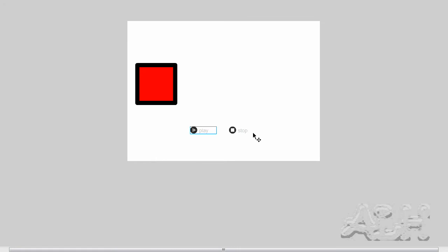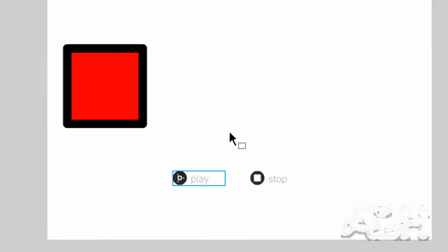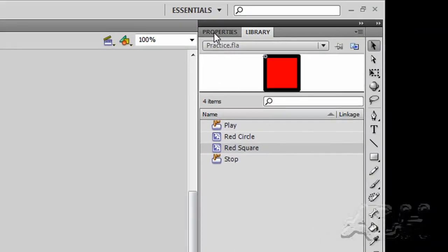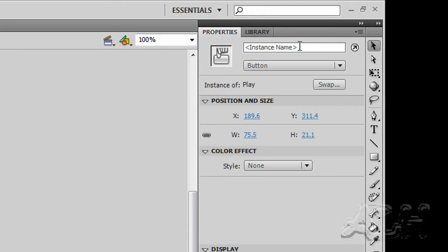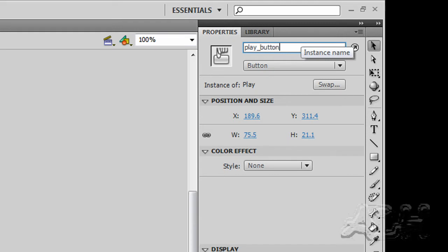Now to make our buttons work in ActionScript, we need to assign them instance names. If we select one of them, we have the Play button selected and go to its properties, the instance properties. We have a place to put in a name for that instance of the symbol in the library. So we're going to call this Play_Button. That's the name that it carries as this instance.